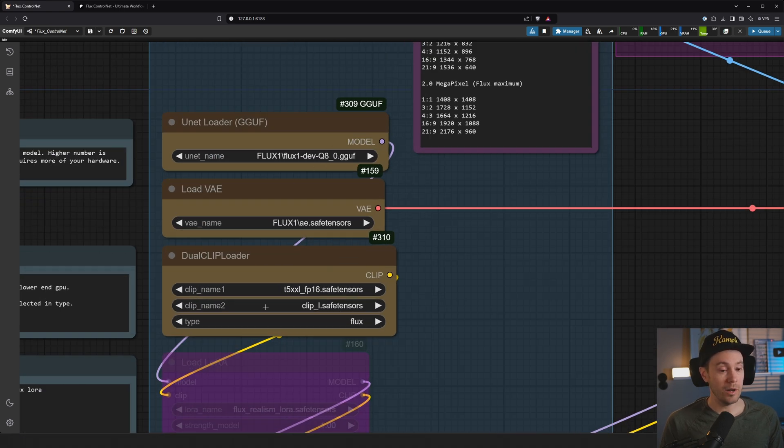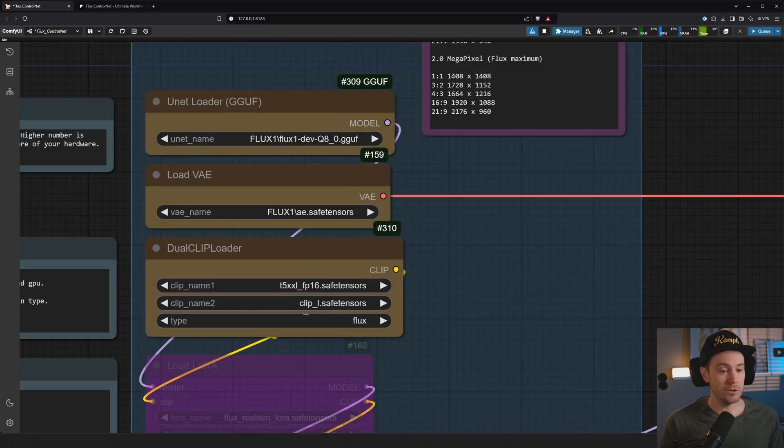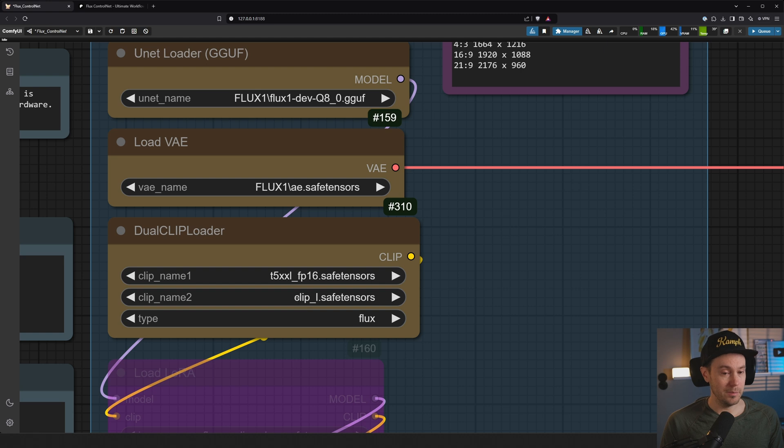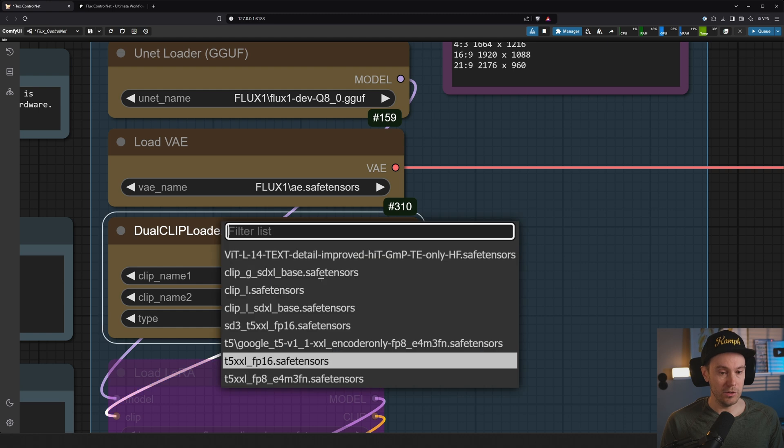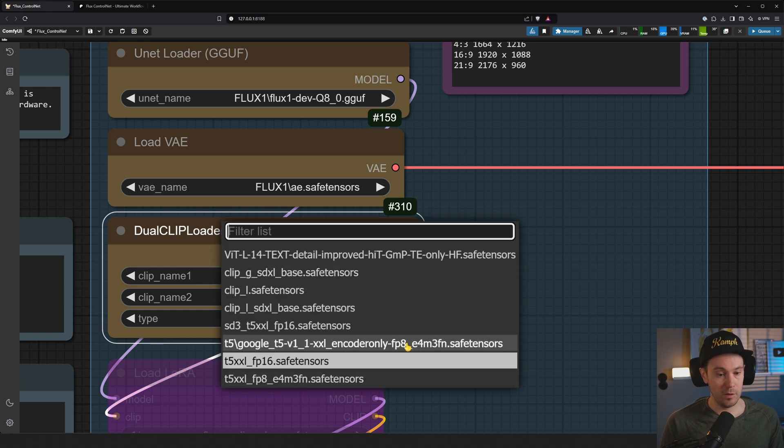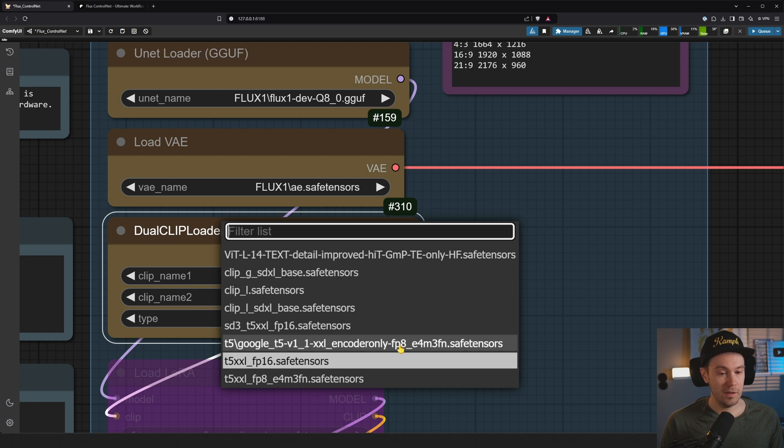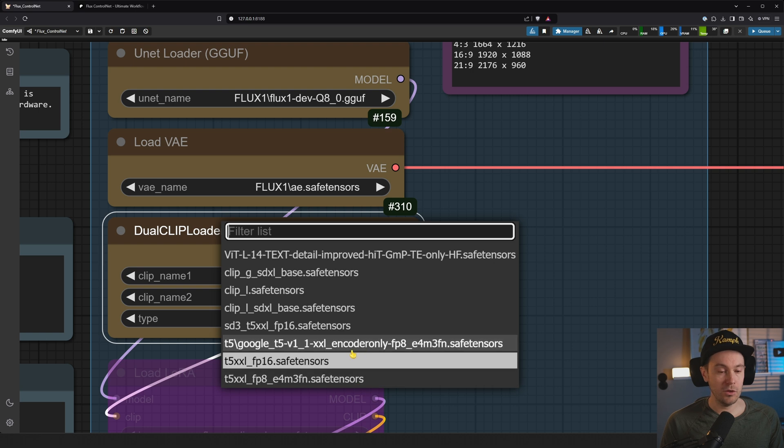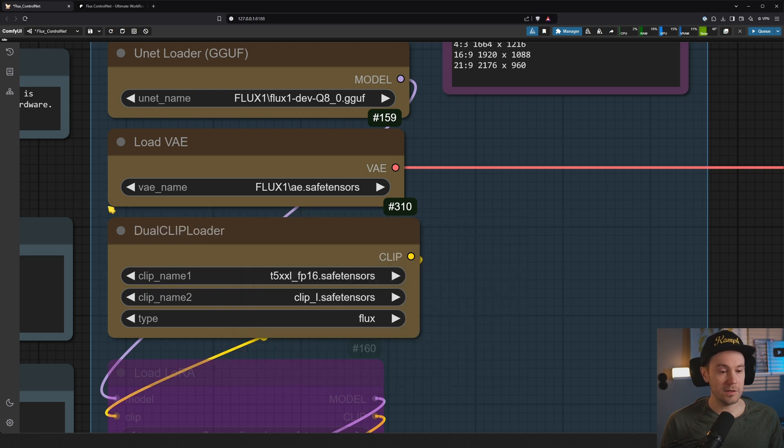So two ways to do that. If you are loading a lower end Q model, then I recommend that you also load possibly a lower end text encoder. What does that mean? Well, this is FP16. There's also FP8. Here I have one called FP8. Here's another one called FP8. Just have one that's named T5FP8. Well, actually these two should be the same. You can find them in the model manager and also in the links.